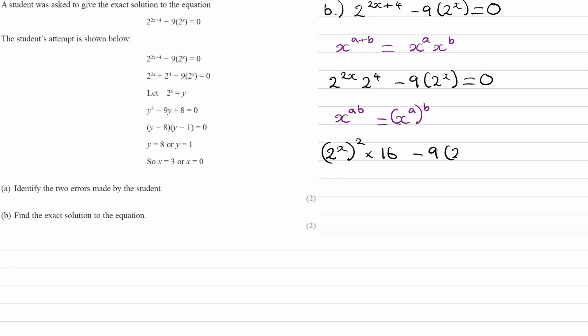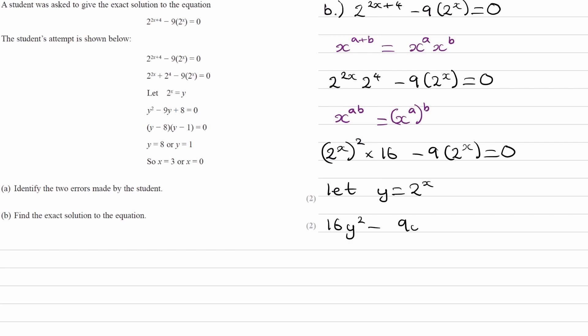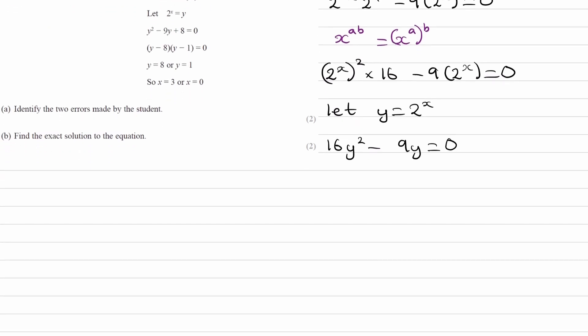Then minus 9 times 2 to the power of x. This is now a quadratic. We can say let y equal 2 to the power of x, and this then becomes 16y squared minus 9y equals 0. From here it should be pretty straightforward to solve — just factorize out the y, giving y times 16y minus 9 equals 0.